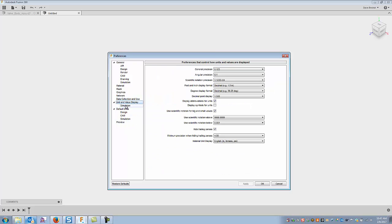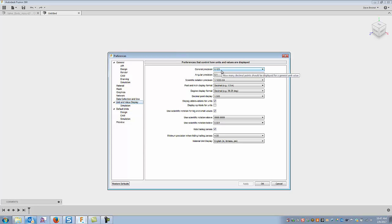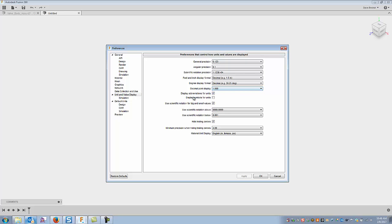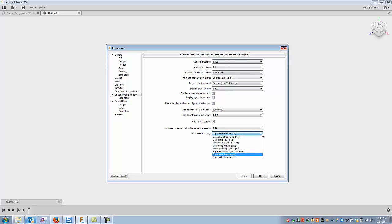I'm not going to get into simulation much again. Unit precision and value display, I really kind of set these. General precision I like three decimal places for the way I work in some of my machine design. Angular precision point one, scientific notation decimal, and a degree format, so decimal point display. That one you can use the comma or the period, display abbreviation for units. What else? Hide trailing zeros, I kind of prefer that one. Minimum precision when hiding trailing zeros and material unit display, I have inch, pound mass, and PSI.